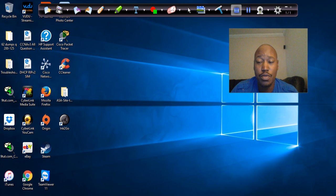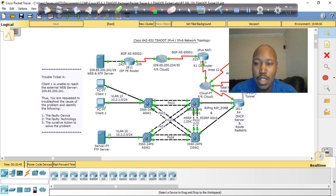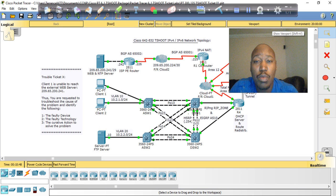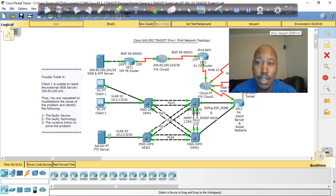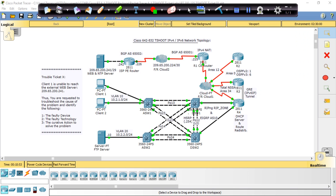So with no further ado, let's get started. Let me pull up Lab 1. On my website, Cisco Tutor Guy, there's a ping plan you can use in troubleshooting some of these issues. The issue is: Client 1 is unable to reach the external web server at IP address 209.65.200.241. You are requested to troubleshoot the cause of the problem. On the T-Shoot exam, you don't have to fix the issue — you just have to find it. You have to find which device has the issue, which technology it is, and what the corrective action is.